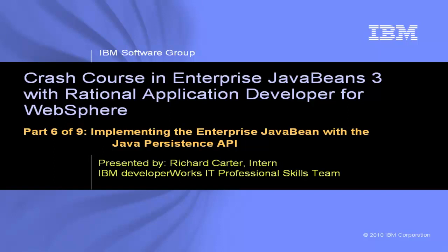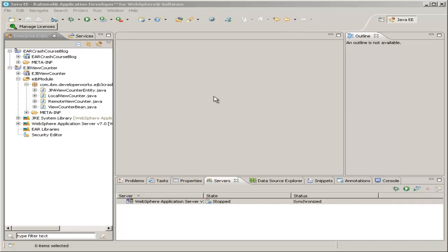This is Crash Course in Enterprise JavaBeans 3 with Rational Application Developer for WebSphere, Part 6 of 9: Implementing the Enterprise Java Bean with the Java Persistence API. Now that we have our entity class and our database connections all set up, let's go ahead and fill in the view counter bean.